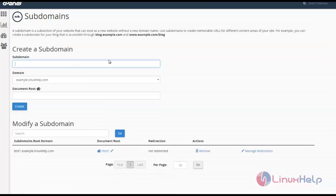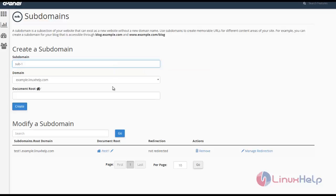Here I'm going to create a new subdomain called sub-1. Just click in document root and remove this public_html.